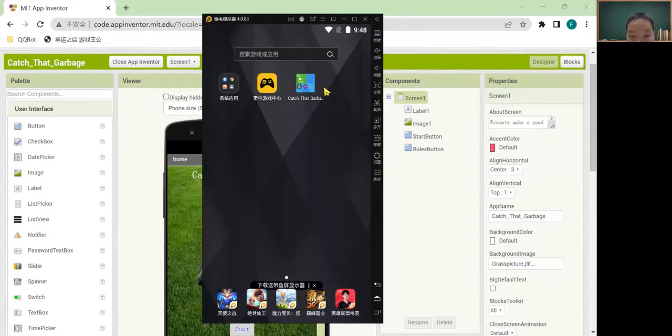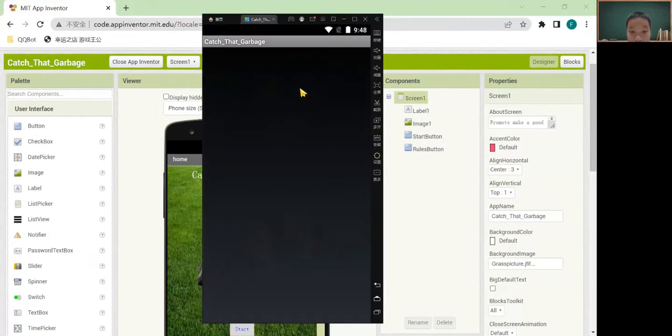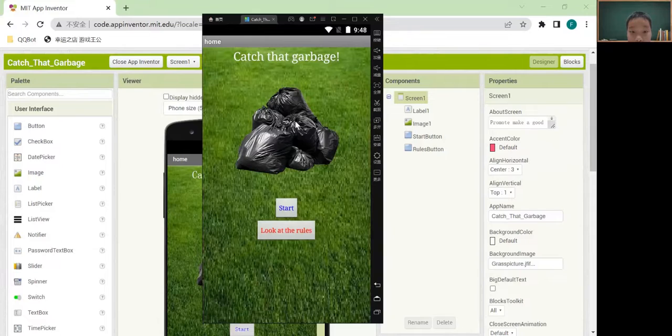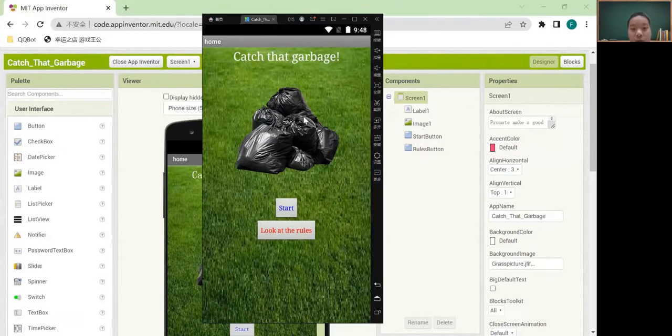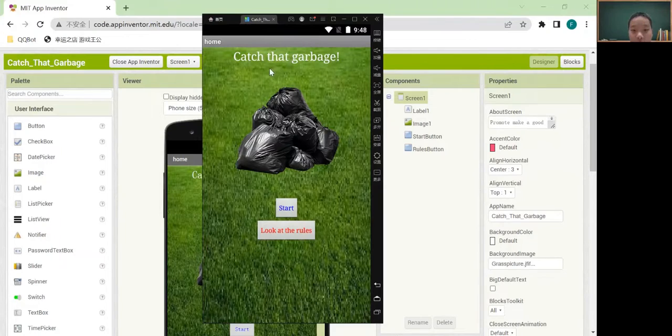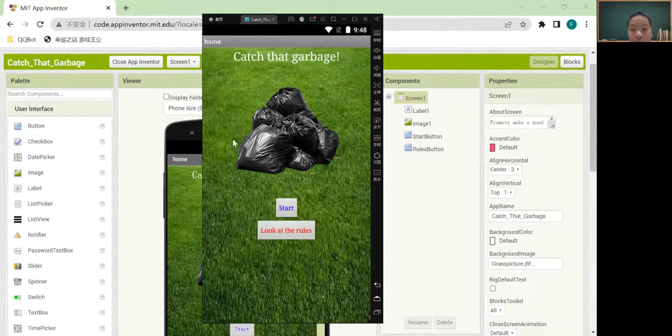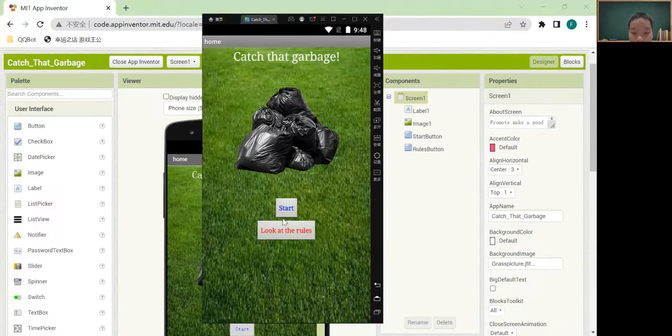My app name is Catch That's Garbage. Screen 1 has a label, an image, and two buttons.